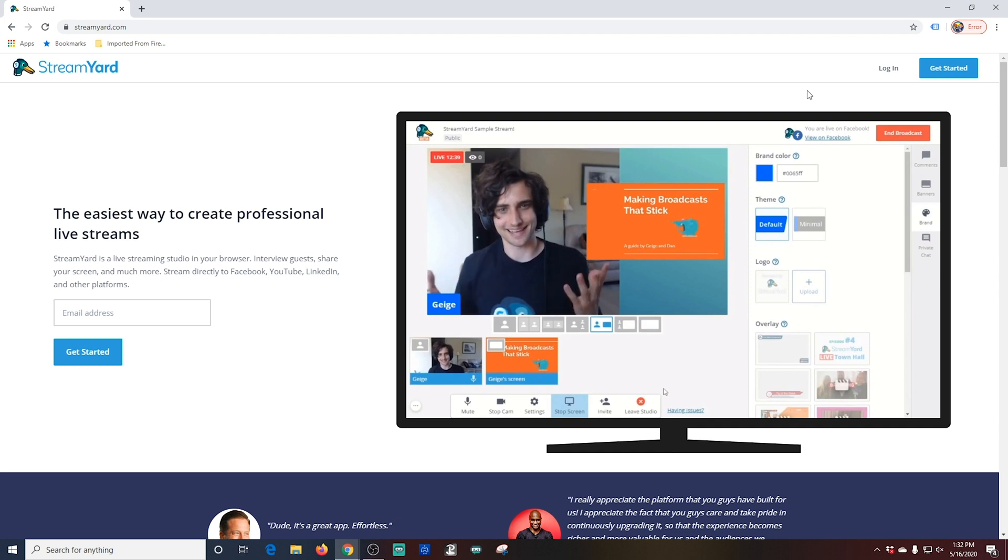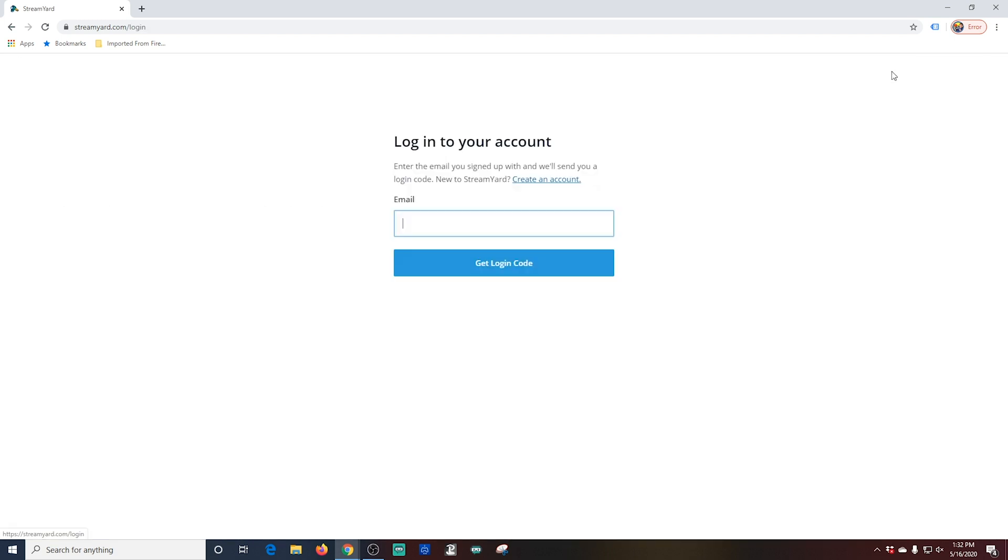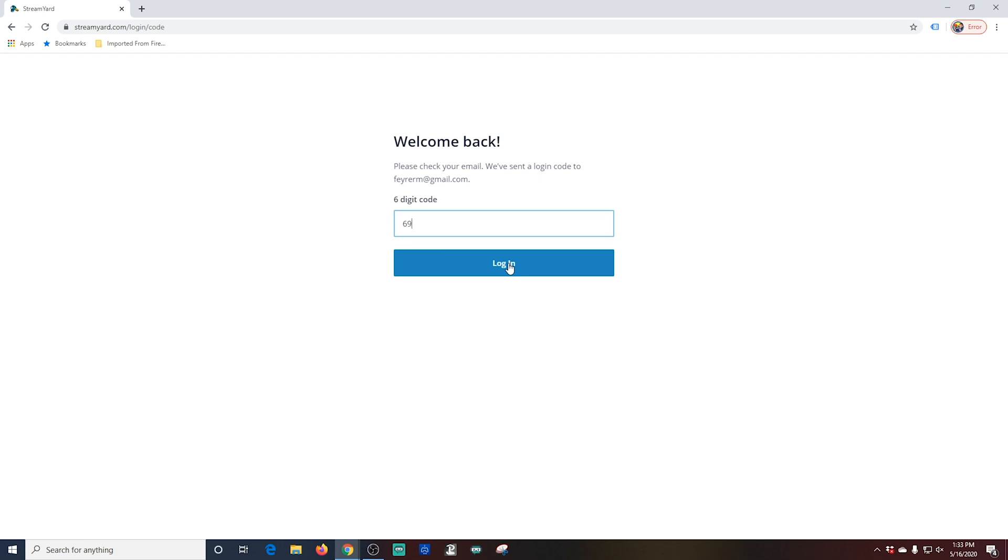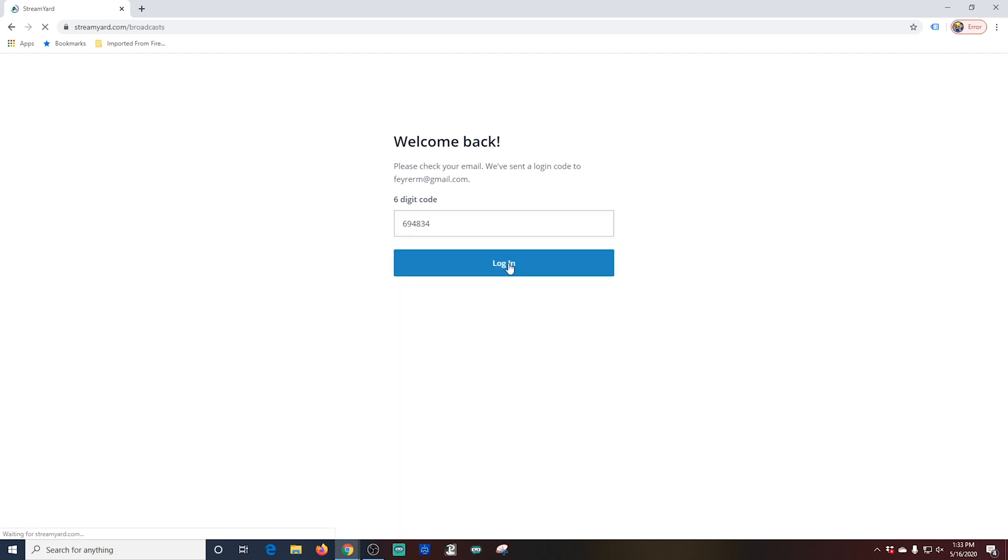So let's go to the StreamYard website. We're going to click this link to log in and create an account. You're going to get a code sent to your email that you use to access your account. If you're new, the first thing will be a prompt to add a destination.